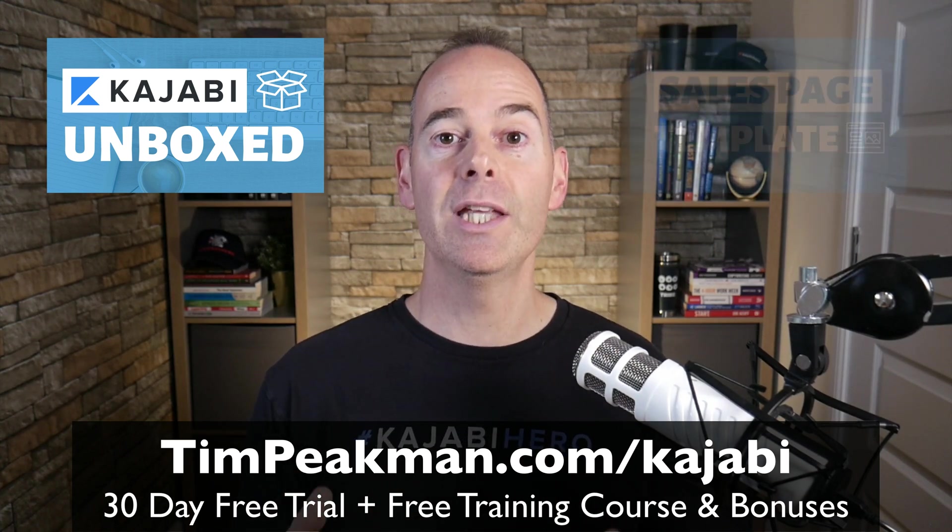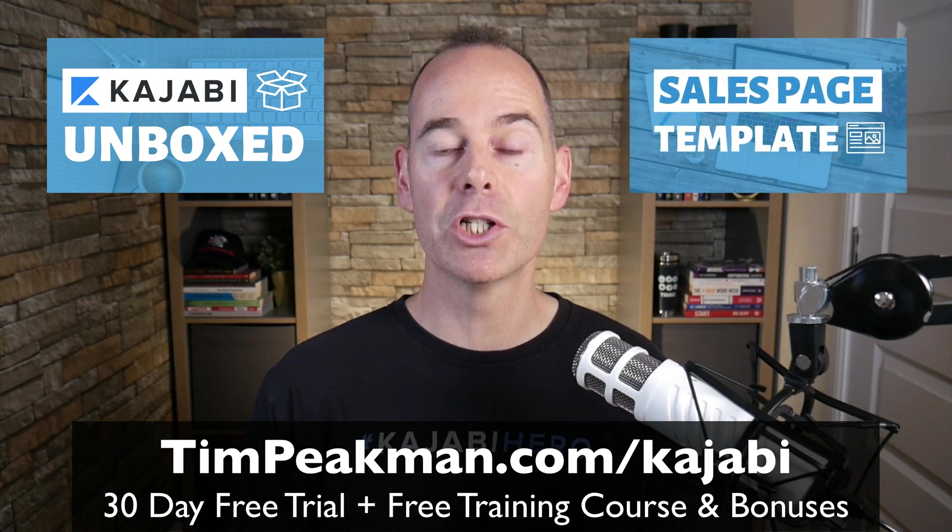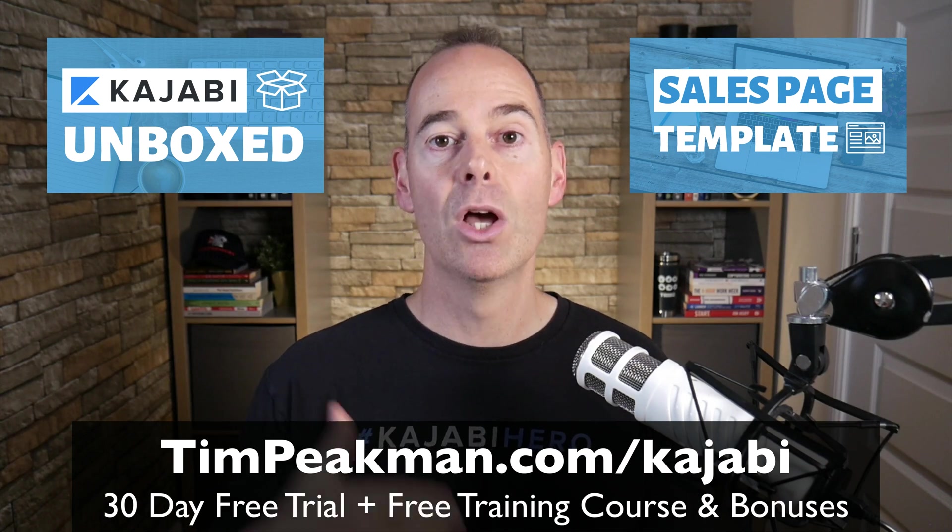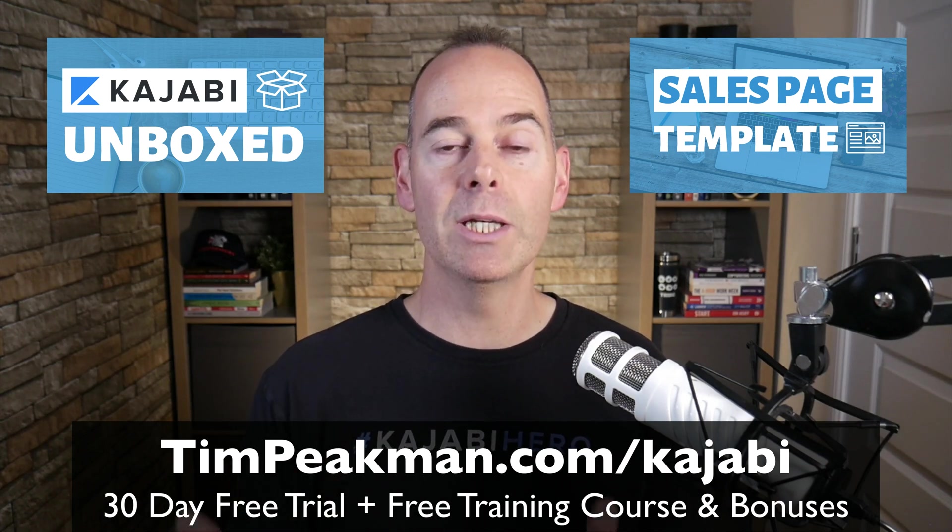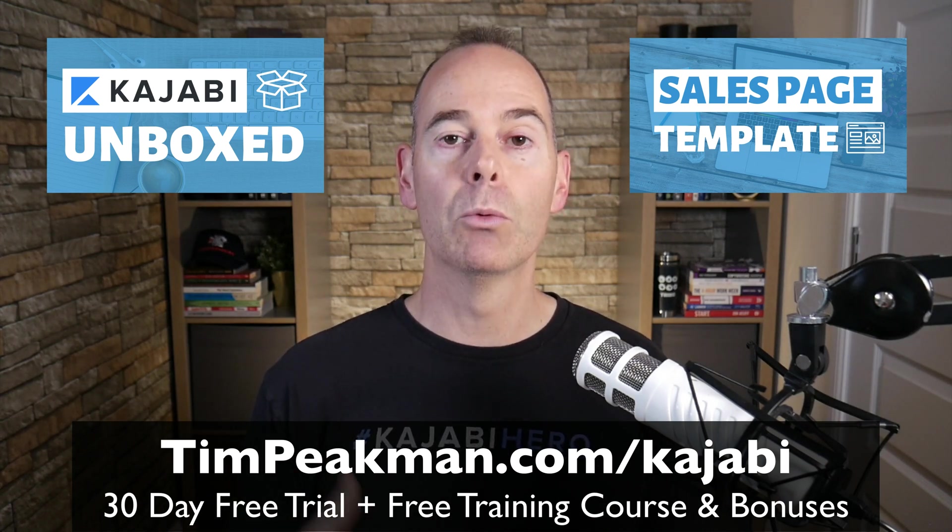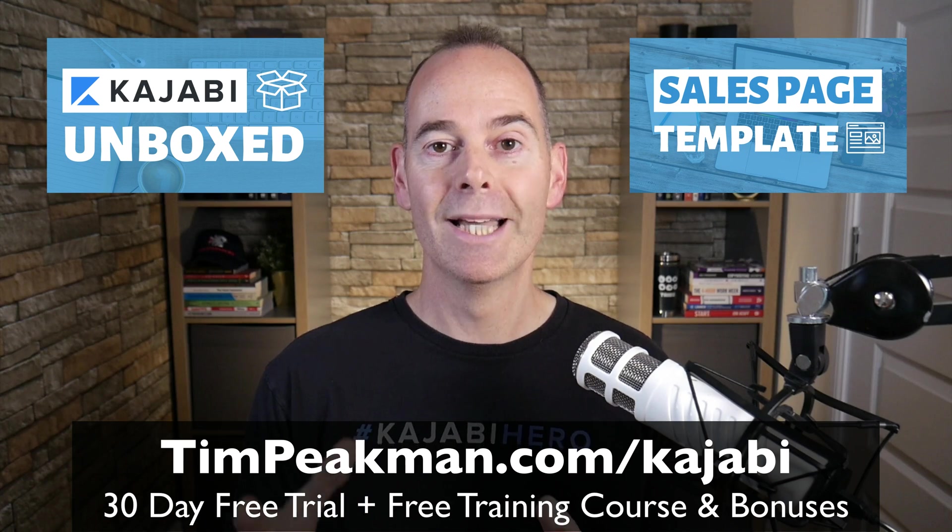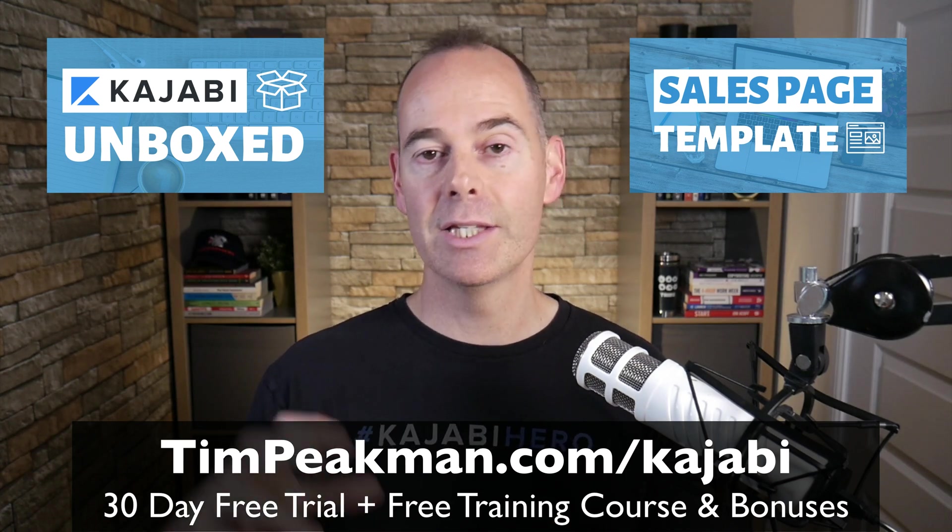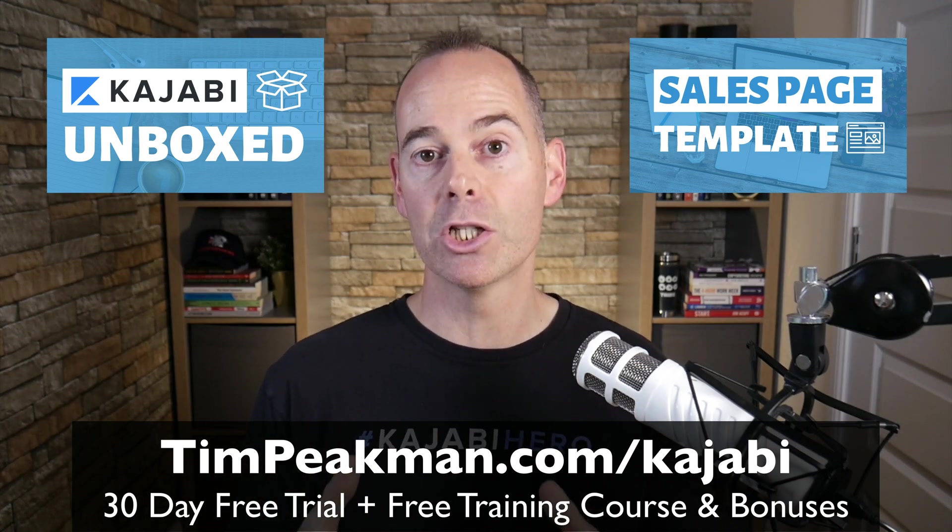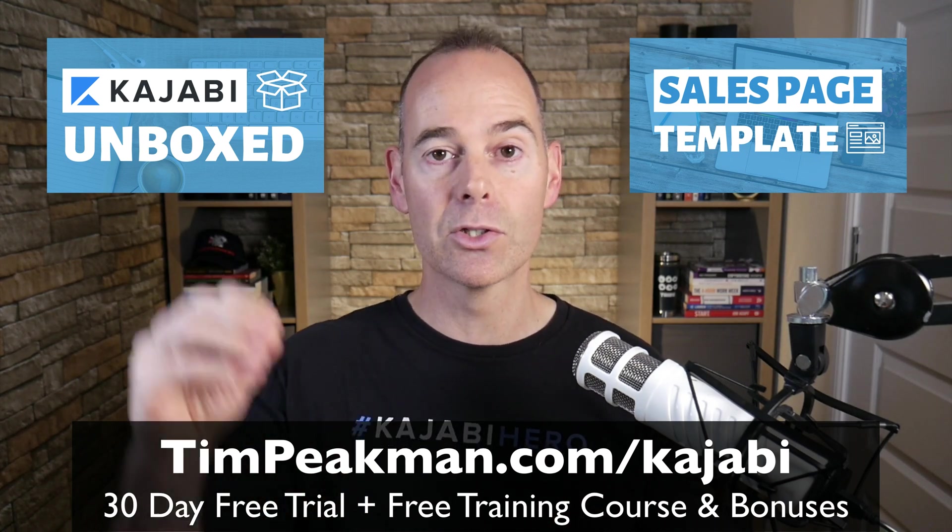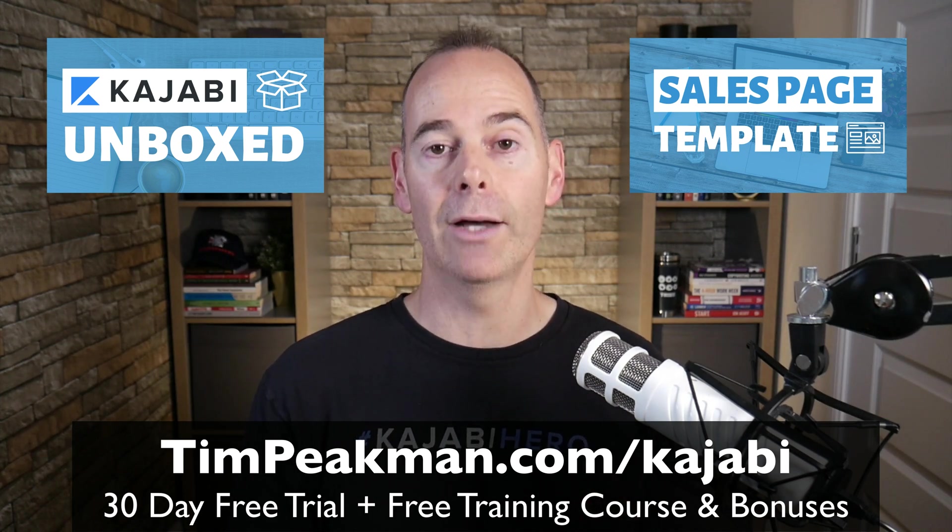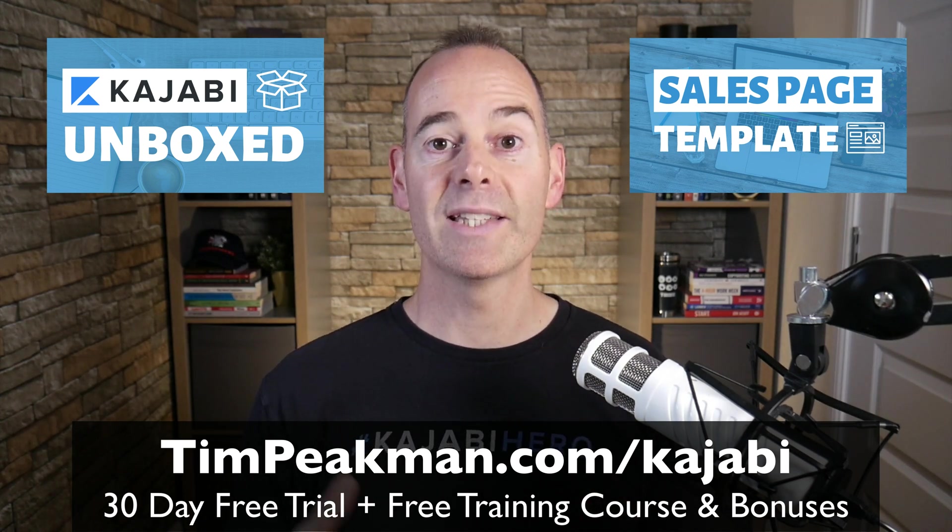But if you continue to be a paying customer of Kajabi and go past those 30 days, reach out to me at tim@timpeakman.com. I will also grant you some awesome sales page templates. These are the sales page templates I use in my Kajabi account, you can simply download them and upload them into your account and use them in your business.